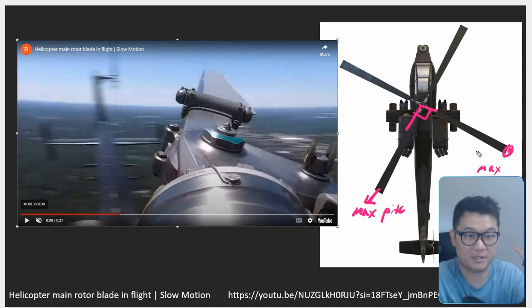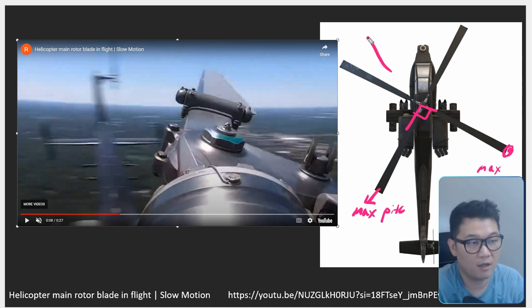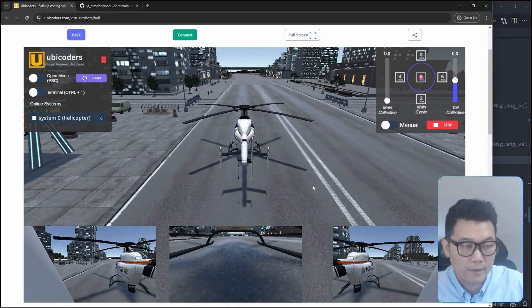Hey guys, this is Elliot. If you find this video helpful, please like, share, subscribe for more tutorials and tips on robotics engineering. Alright, let's do this again.